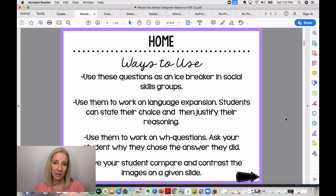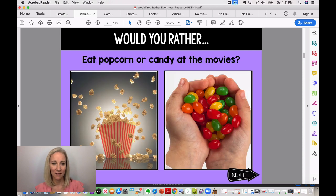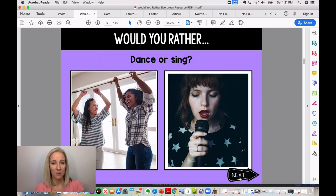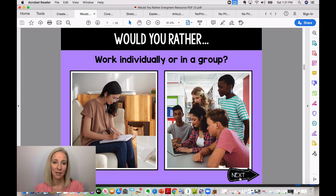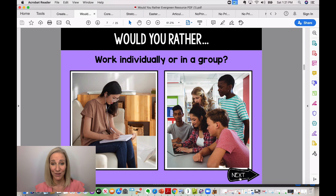Students get to choose: Would they rather rub the belly of a dog or an alligator? Would they rather eat popcorn or candy at the movies? Would they rather dance or sing? Would they rather work individually or in a group? These are general questions with no specific theme or season, but there are other themed options available. Students really love answering these questions — they think it's really fun and it's a great way to get them talking.